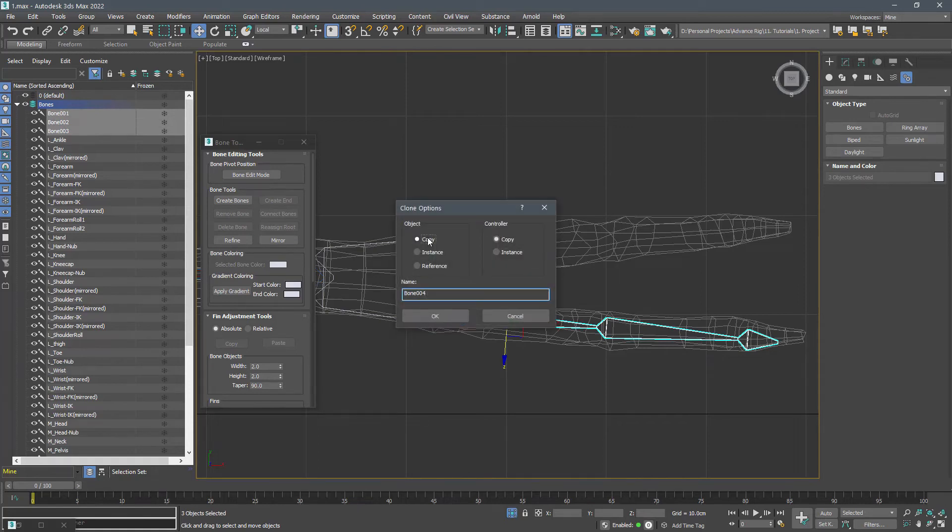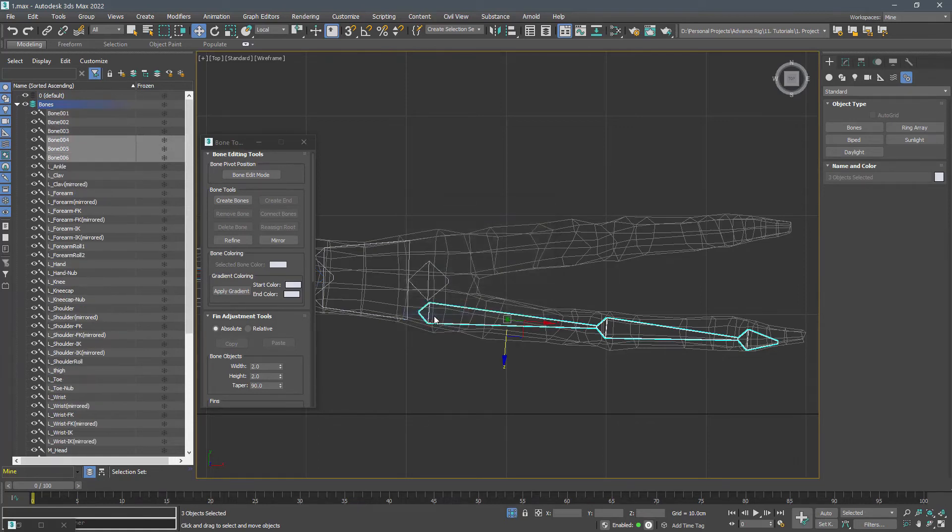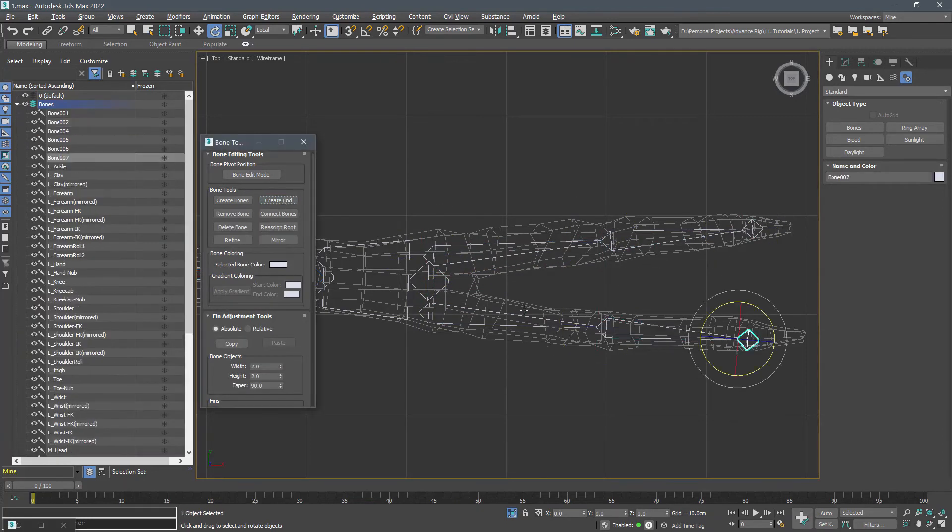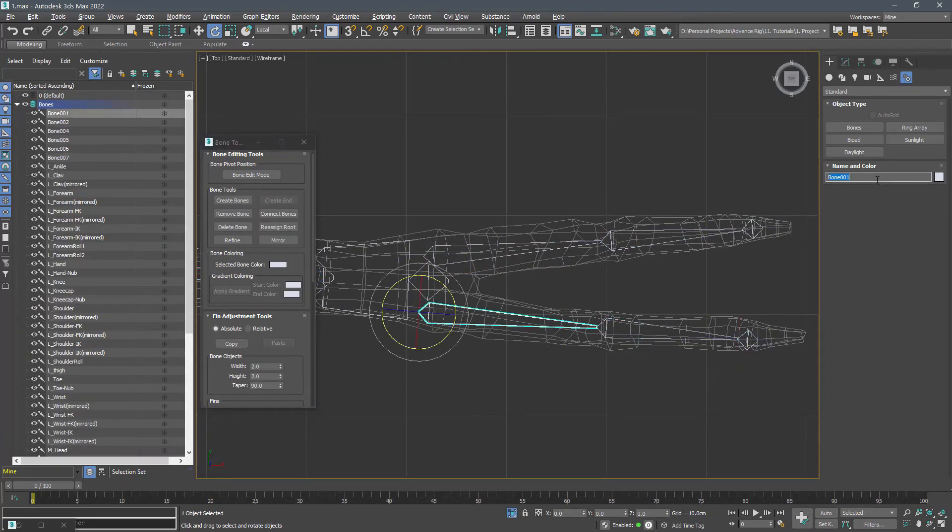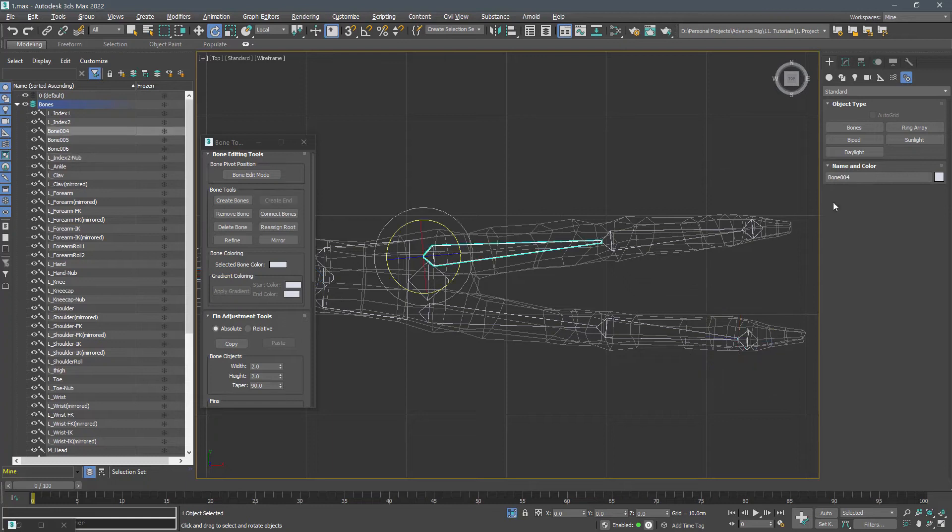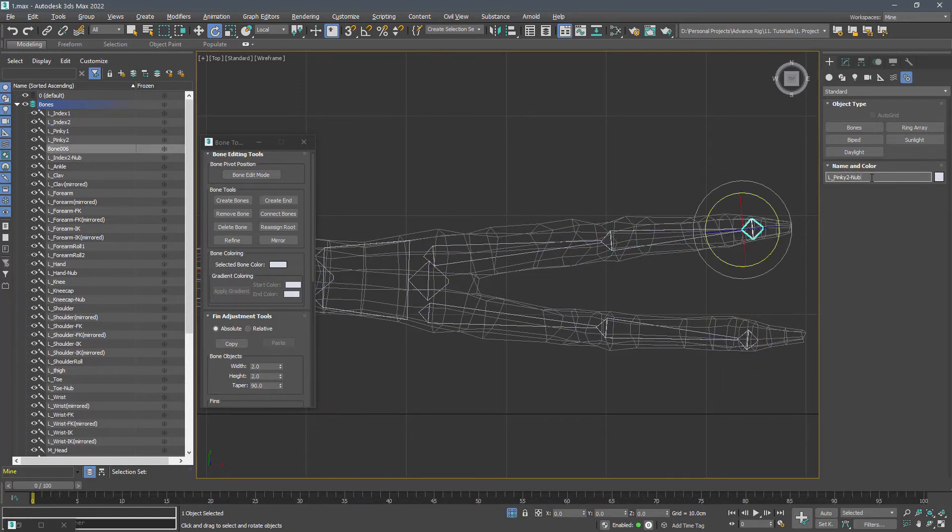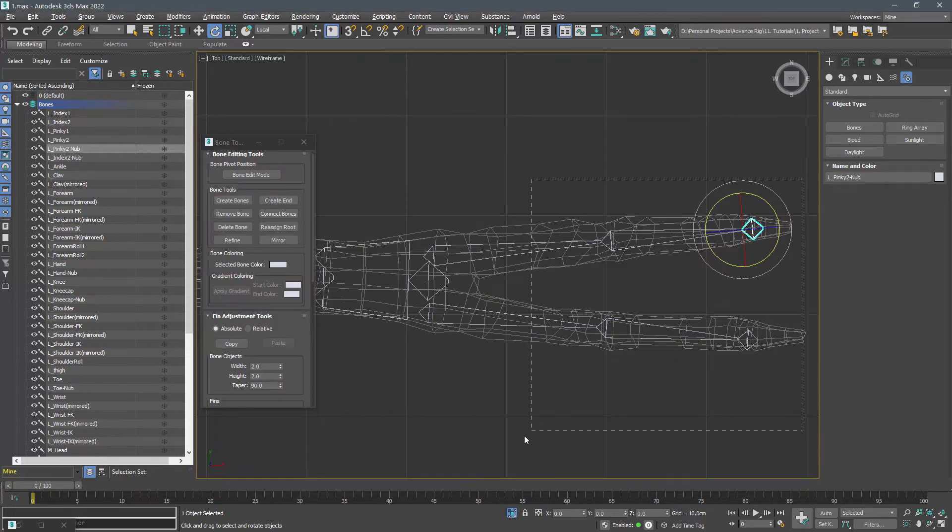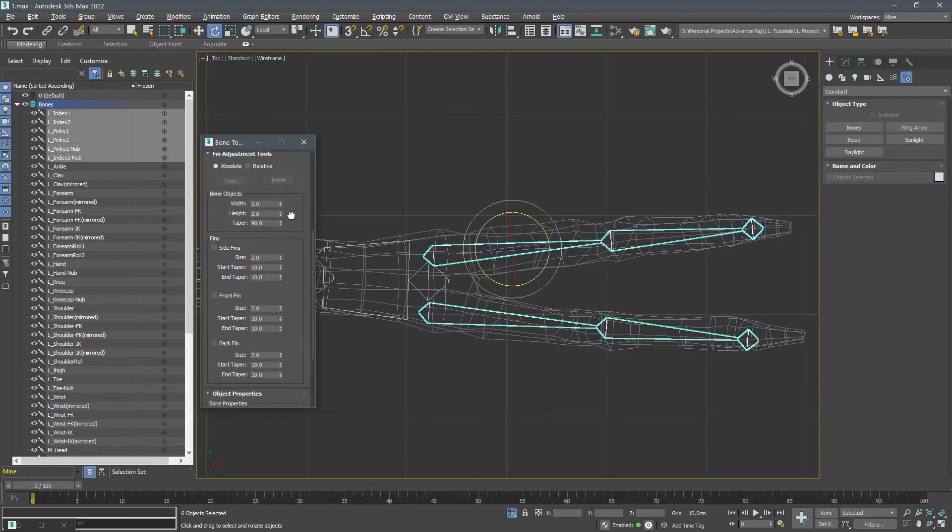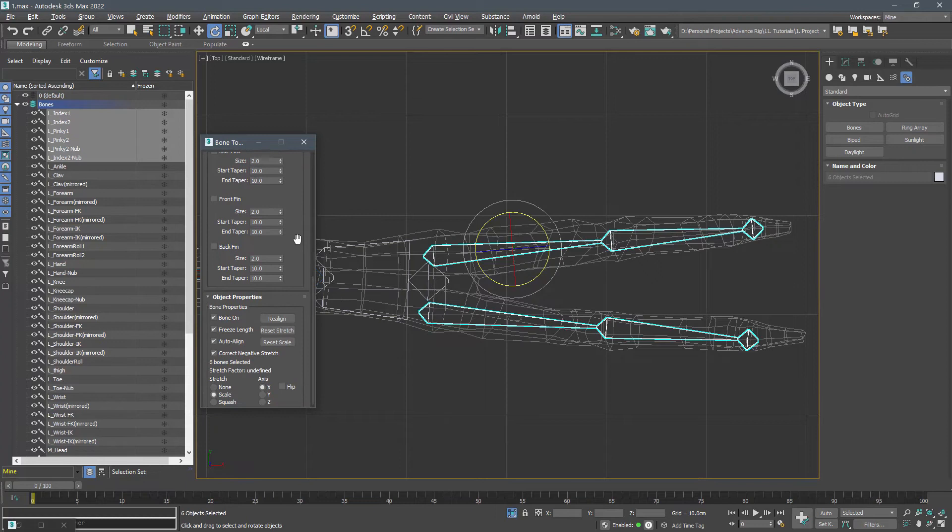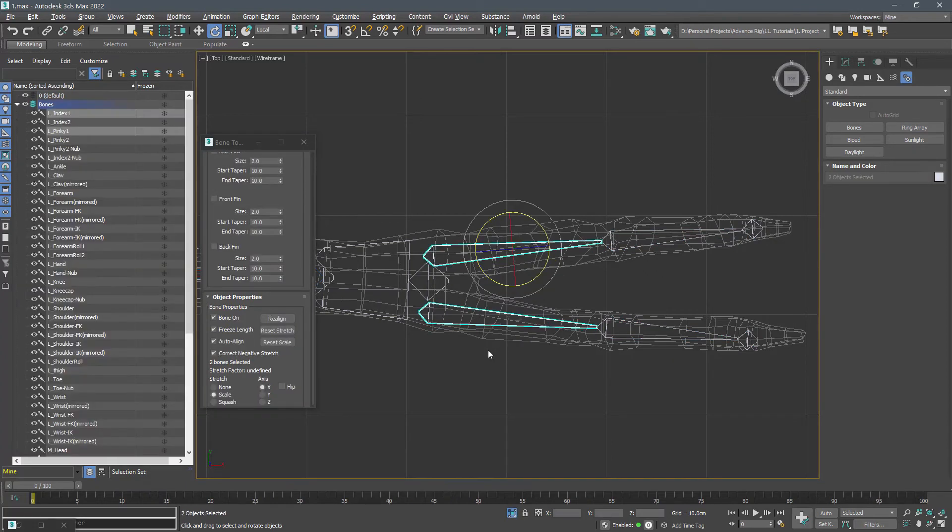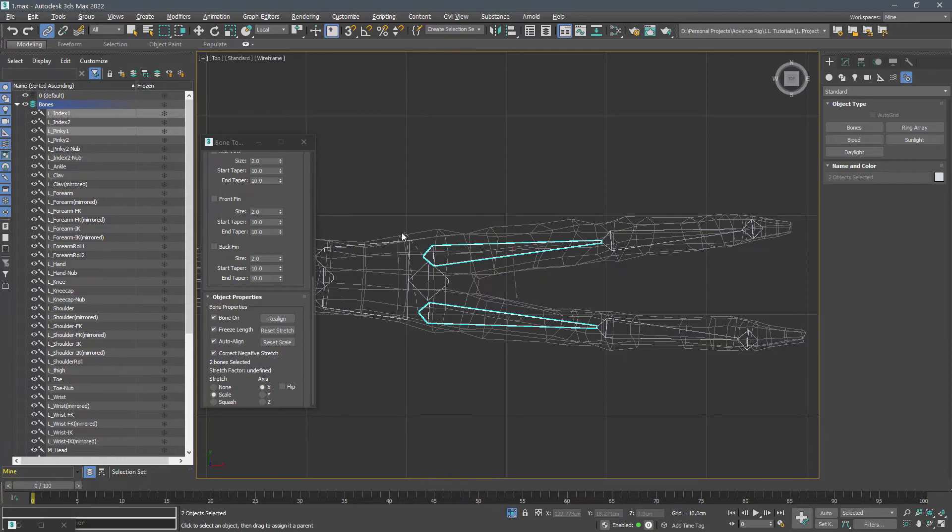Copy the fingers and name them pinky 1, pinky 2, pinky 2 dash knob. Link the index 1 and pinky 1 to the hand and link the hand to the wrist.